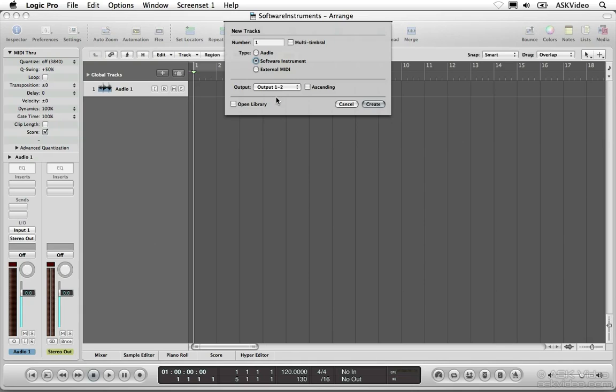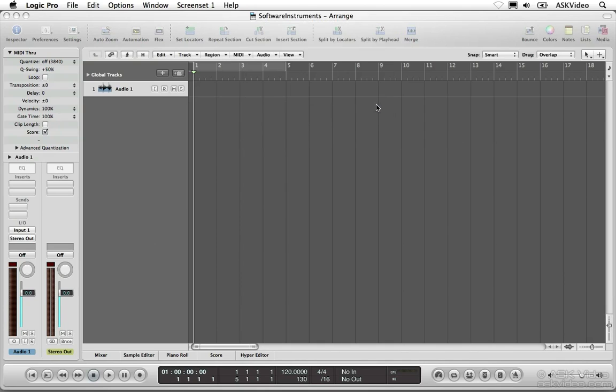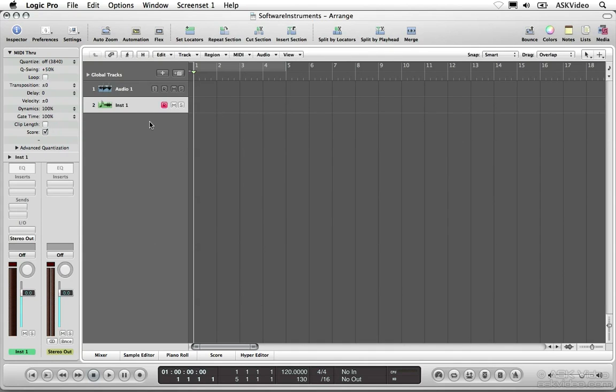Choose a destination for the track from the output menu. This will usually be outputs 1 and 2. You can then check open library to open the library tab in the media browser where you can search for your favorite sounds. I'll show you how to do that in a second, so let's leave this unchecked for now. Click create to add the new software instrument tracks to your project.